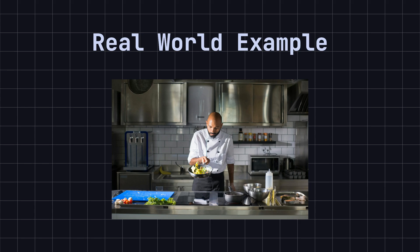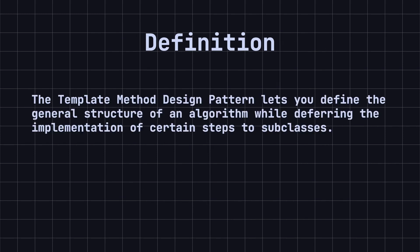The template method design pattern is like this cooking process, where you define a general procedure and allow customization of specific steps. In simple terms, the template method design pattern lets you define the general structure of an algorithm while deferring the implementation of certain steps to subclasses.